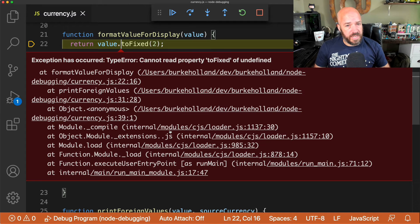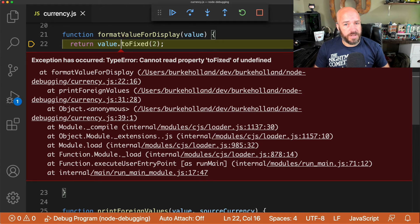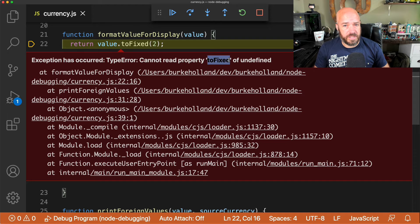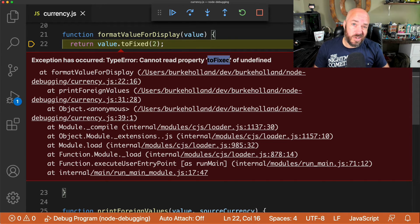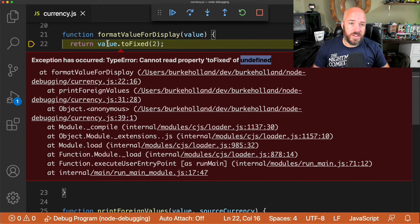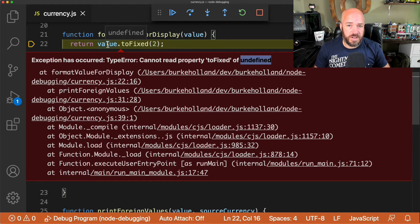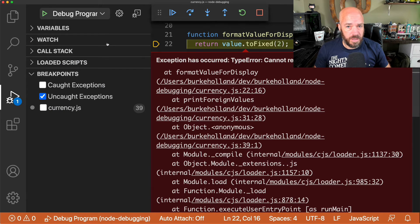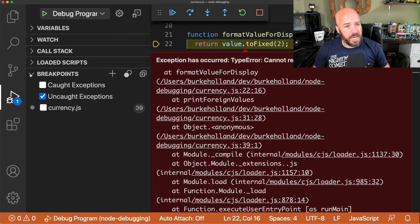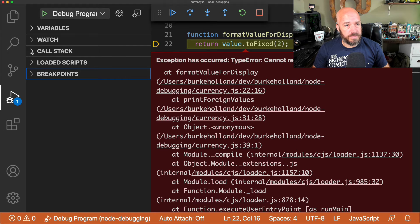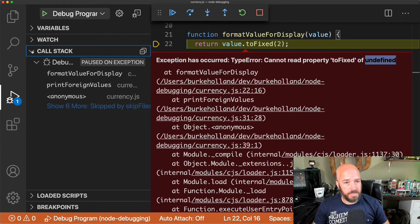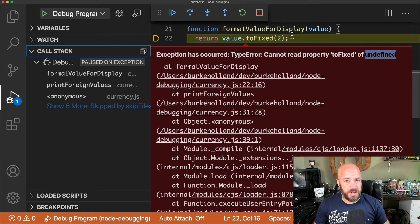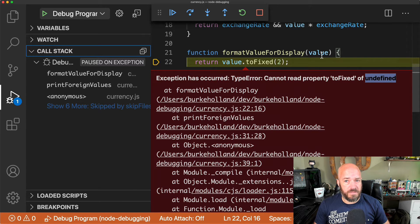So you can see here, it says cannot read property toFixed of undefined. Well, toFixed is a method that exists on numbers, and undefined is not a number. So this value looks like it's undefined when it should actually be a number. So if we look in our debug panel here, let's open the call stack panel.